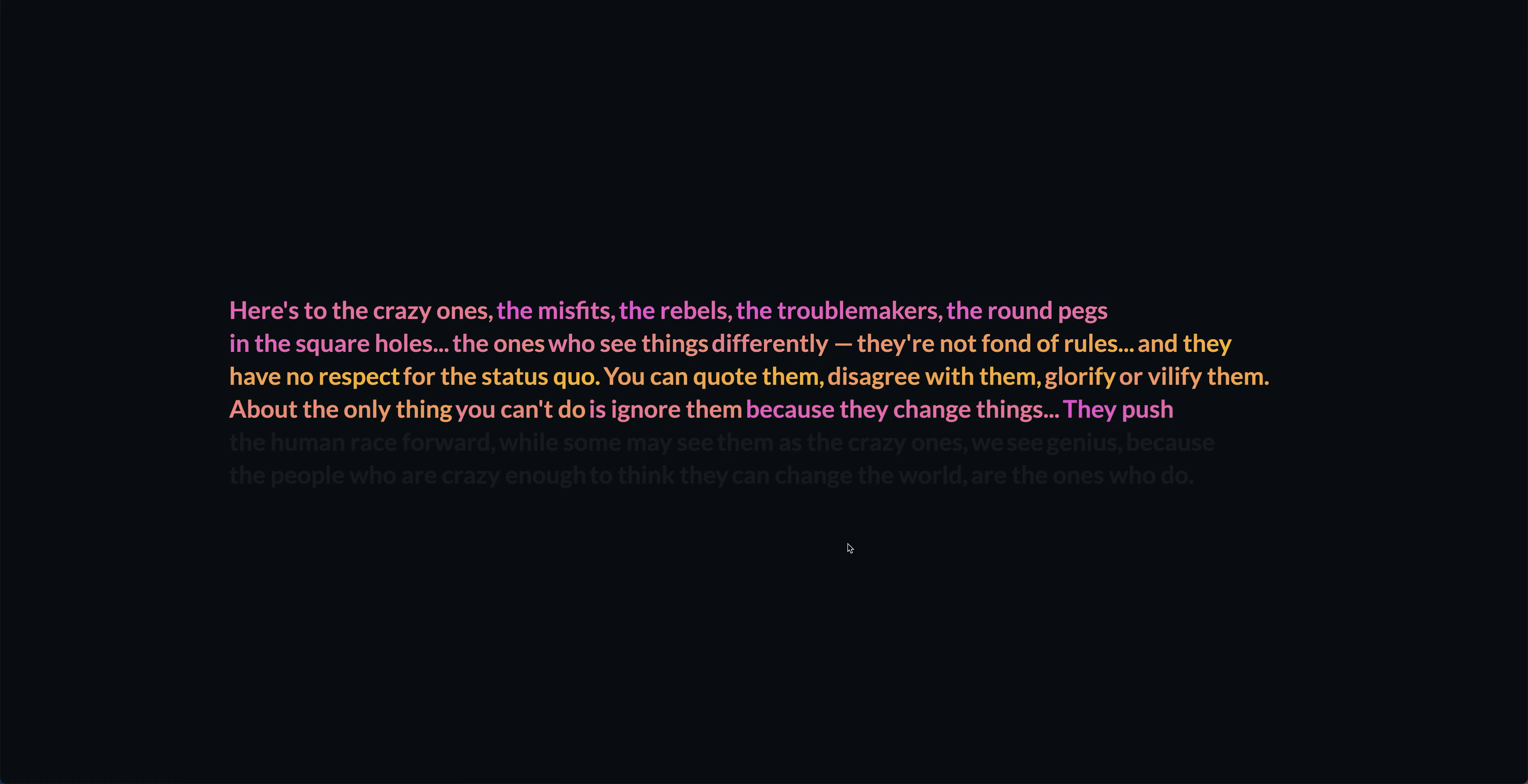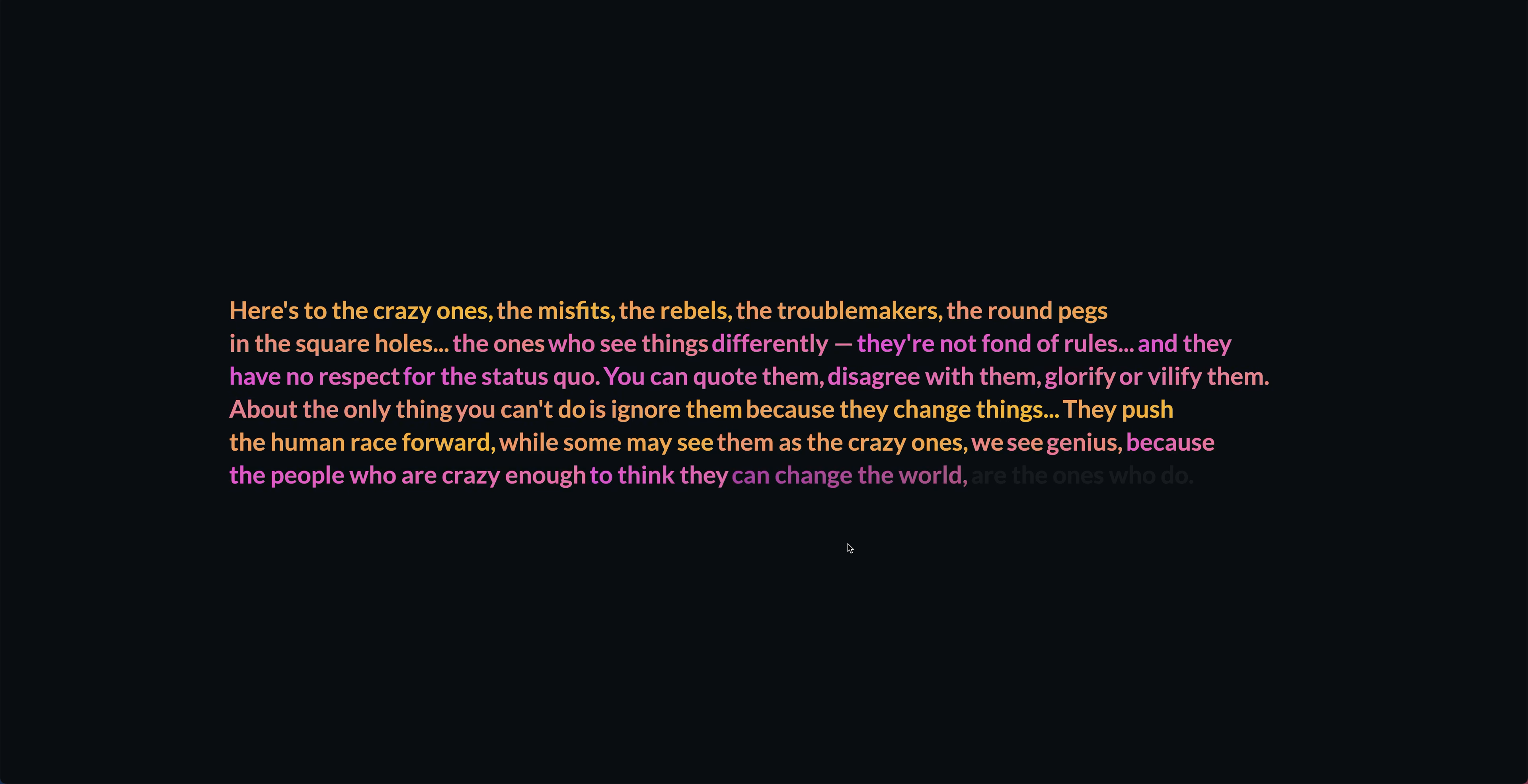They push the human race forward. While some may see them as the crazy ones, we see genius. Because the people who are crazy enough to think they can change the world are the ones who do.